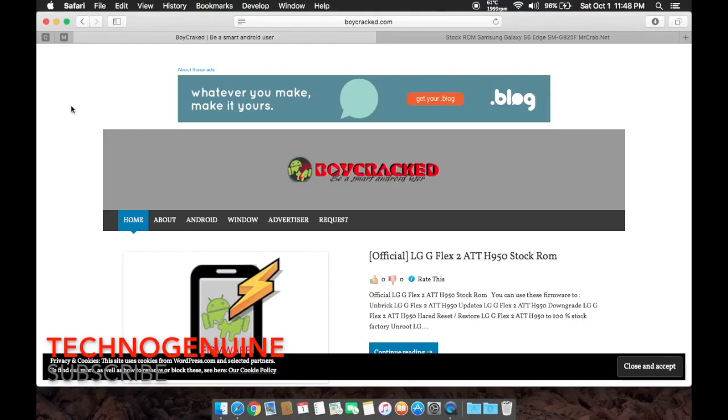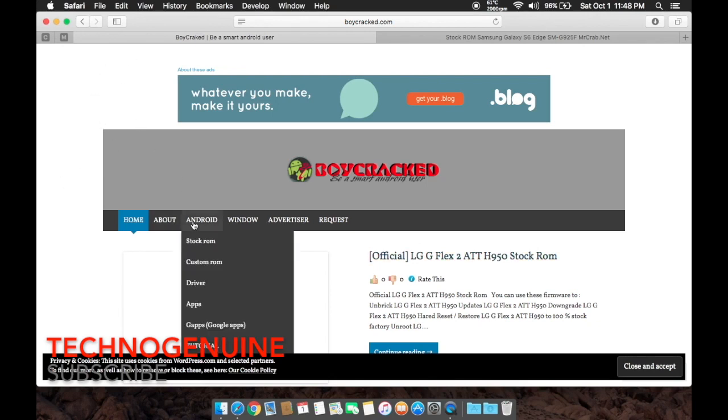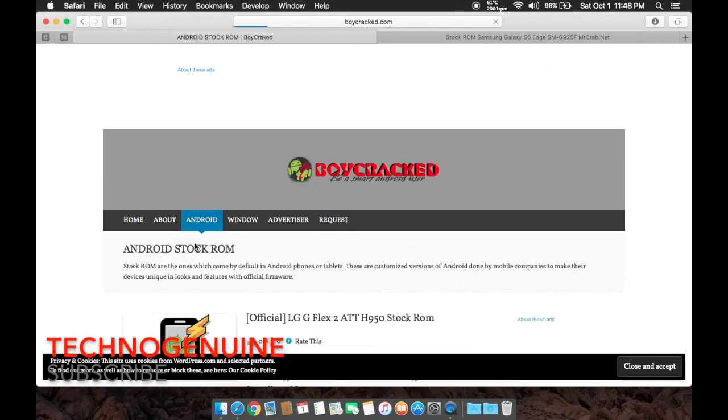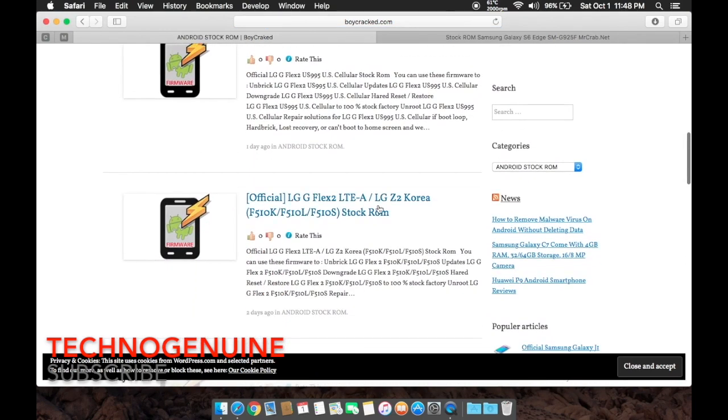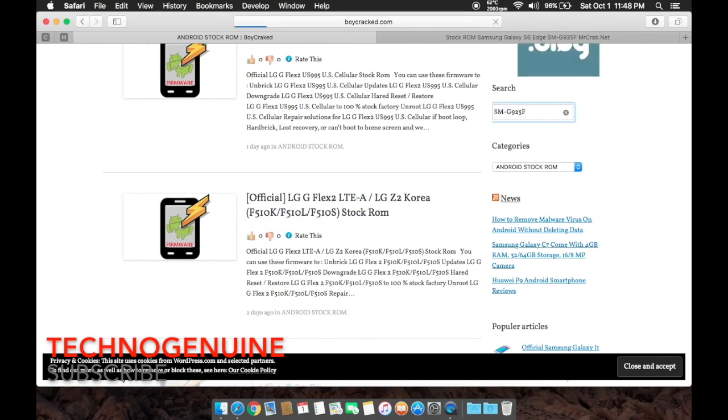Once you know your model number, what you have to do is go to this website. The link is going to be in the description. Then on Android tab, press stock ROM, scroll down until you see search bar, input your model number, press enter.